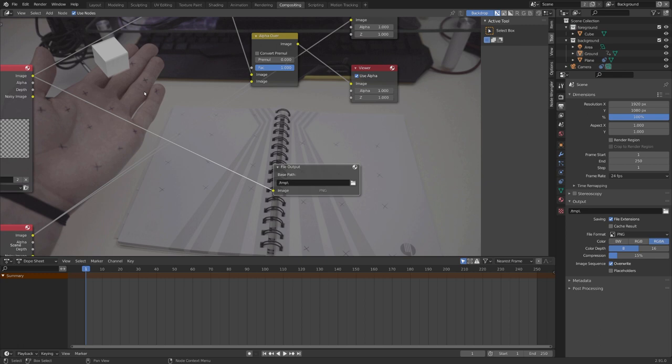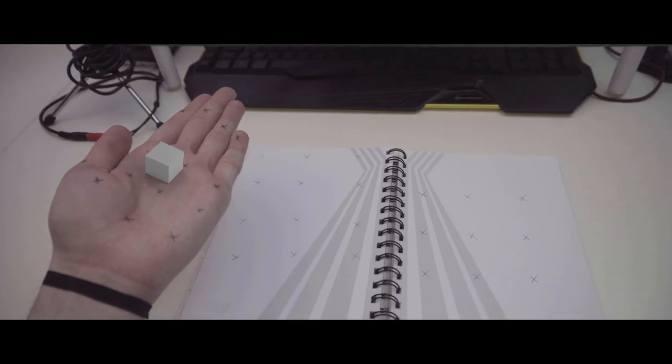This is how you can track an object, as well as a camera, in the same scene. If you enjoyed this tutorial, and if you learned something, consider liking and subscribing. And we'll see you in the next video, next Saturday. Bye.